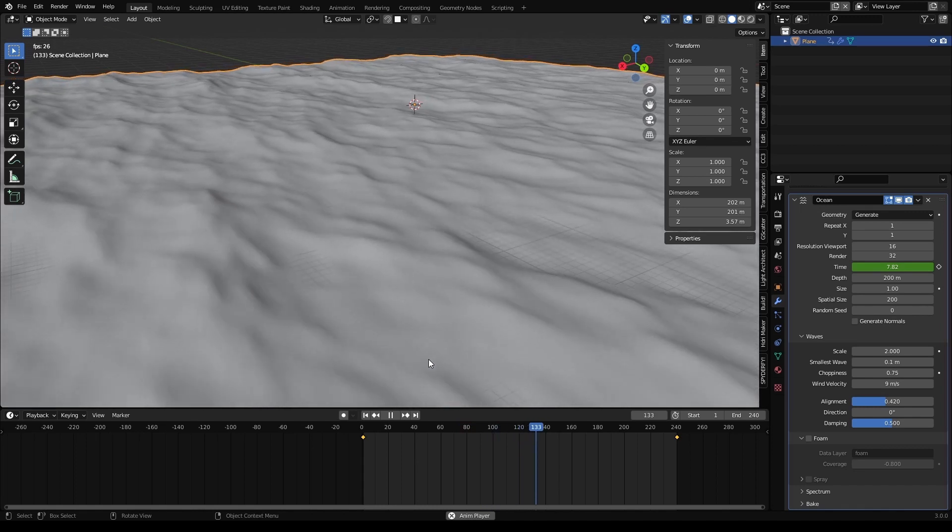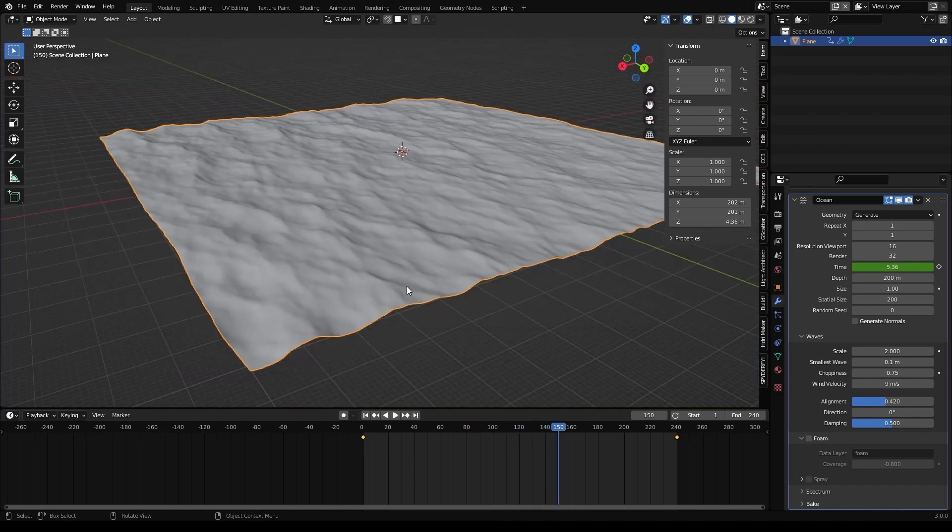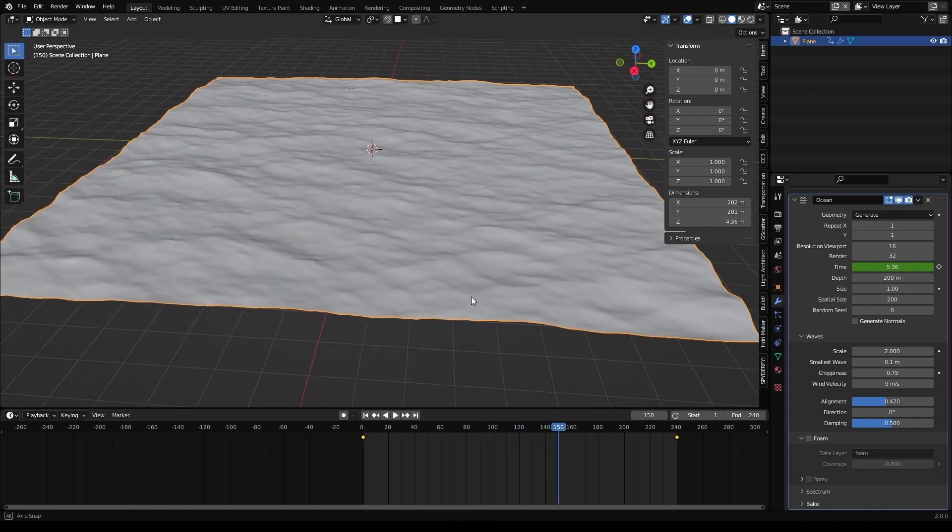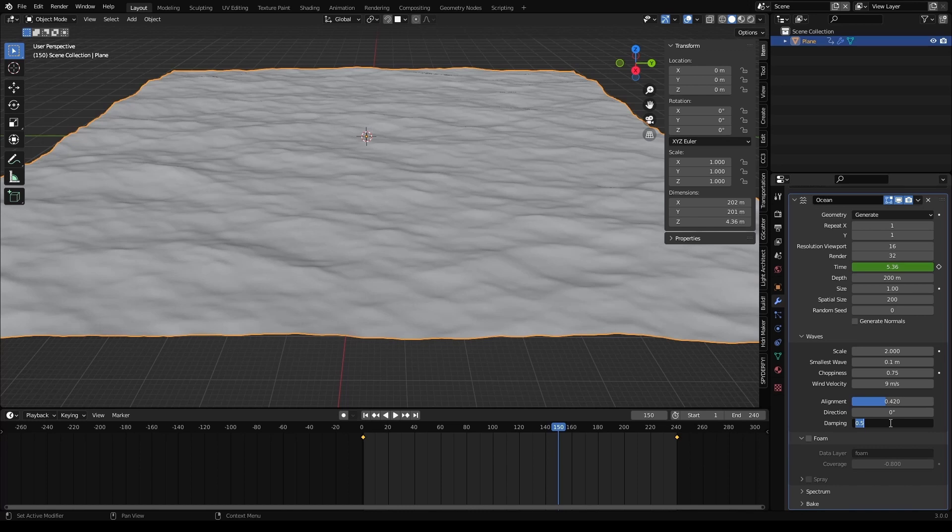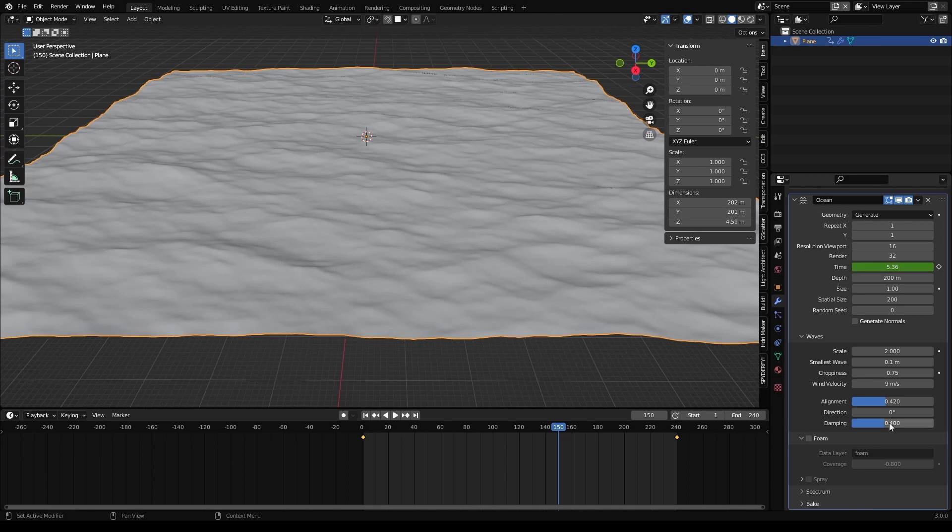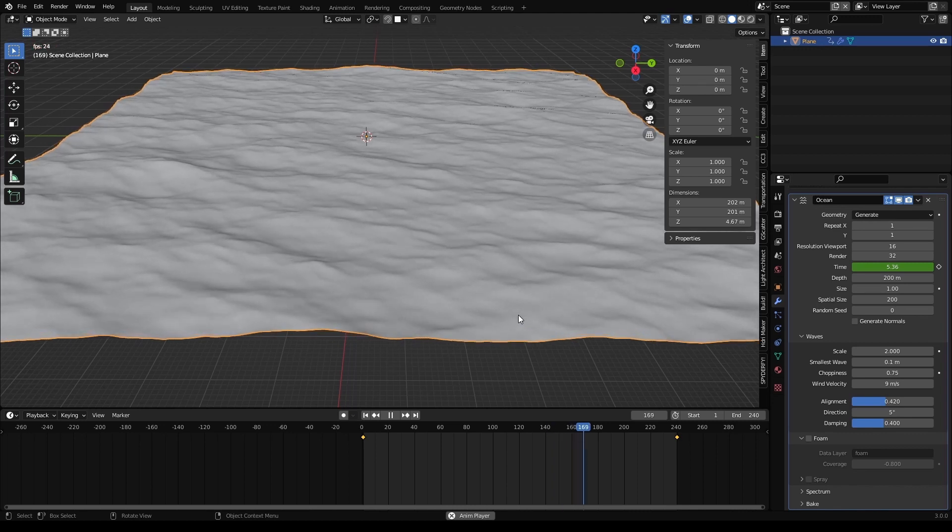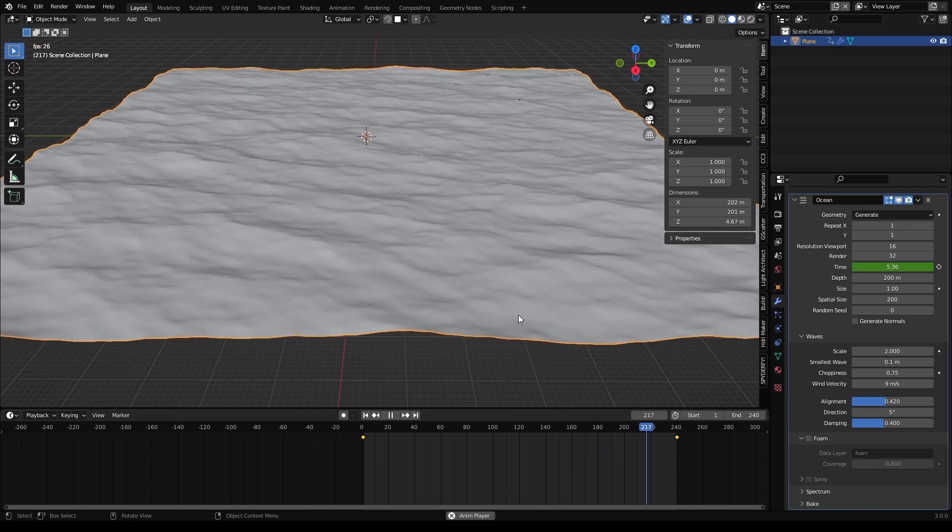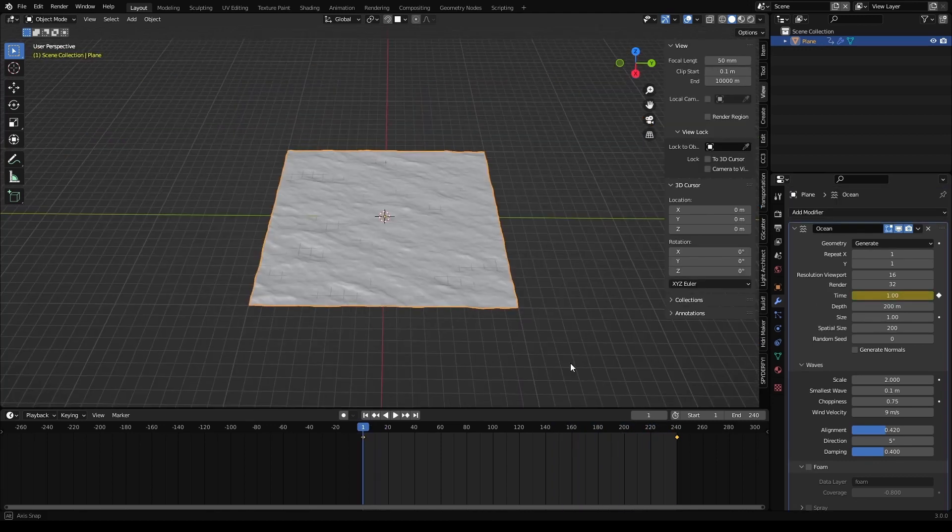And we don't want all the waves to travel at the same speed, at the same angle. So let's change the damping, which is the amount of waves that are going to not follow the mainstream. So let's put 0.4. Looks okay. And let's add a few degrees, so that the movement is not perpendicular. And there we go. Looks pretty nice.